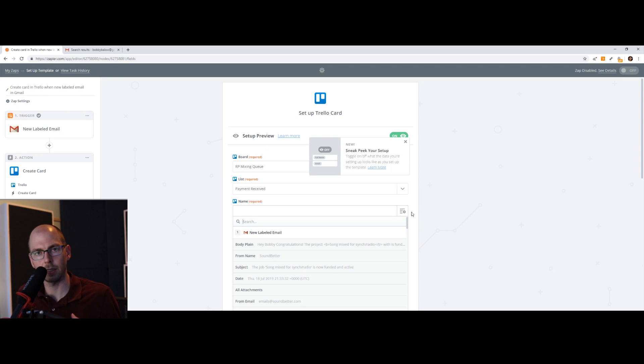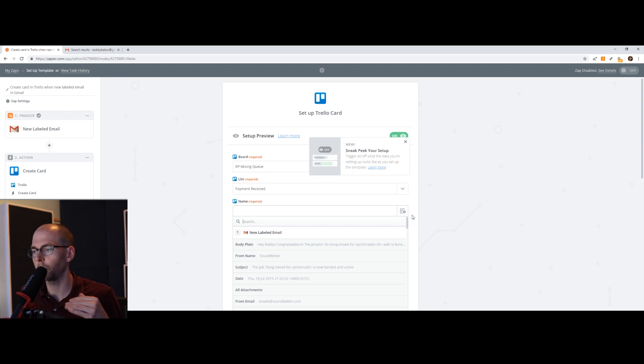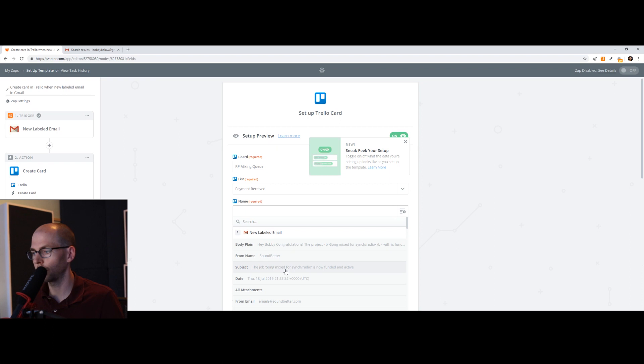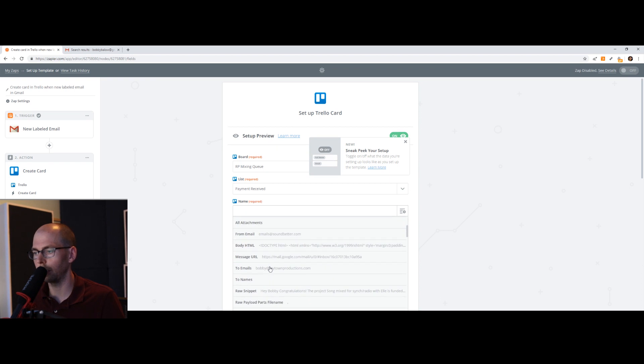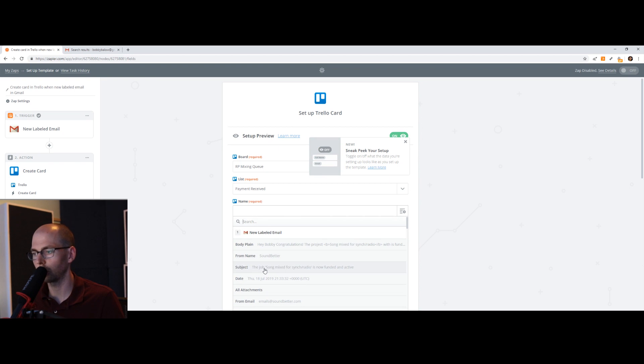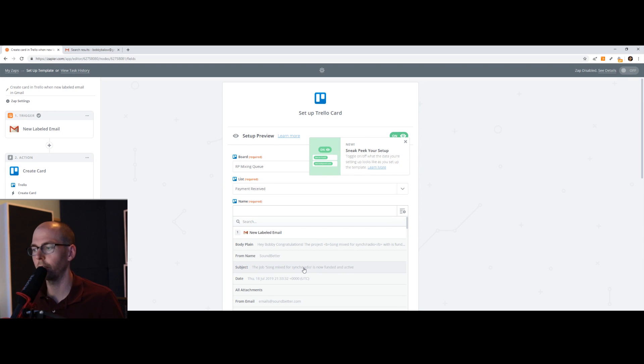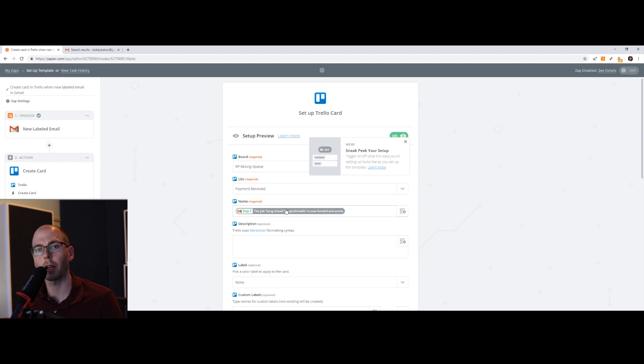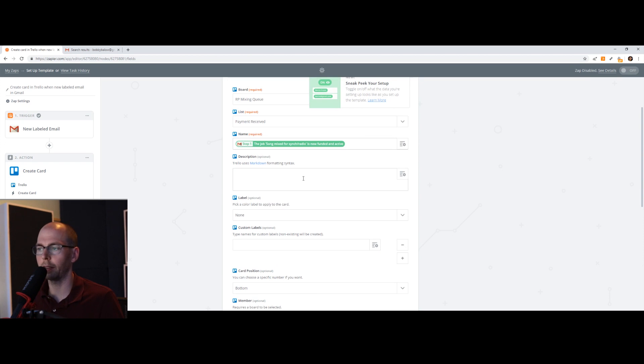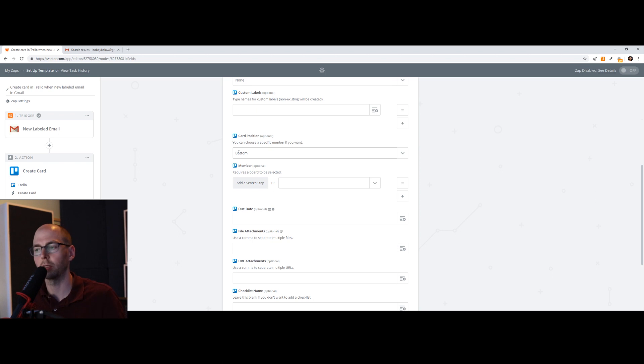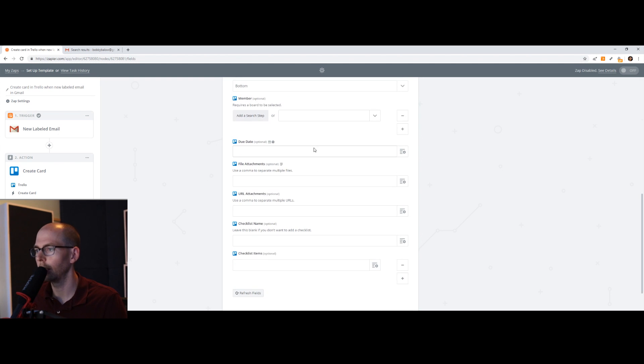And so this dissects the email and you can find some text or some parameter that you want to name the card. So in this case, I'm just going to have it name it the subject. So it's going to be the job song mix for sync radio is now active or now funded and active. So I'll be able to match up song mixed for sync radio with my sound better account. And I know exactly what order that is. Description, if you want anything in there, you can add it. I typically don't use that. And I want the card position to be on the bottom so that it's sorted from the oldest first to the newest at the bottom.